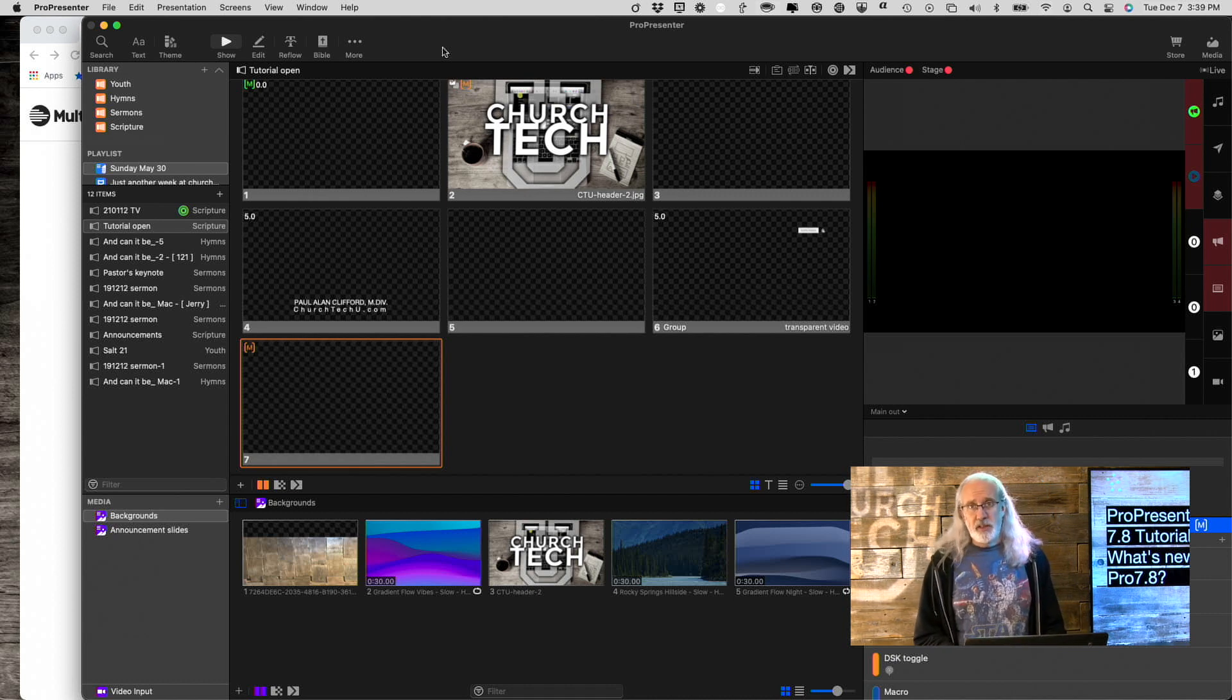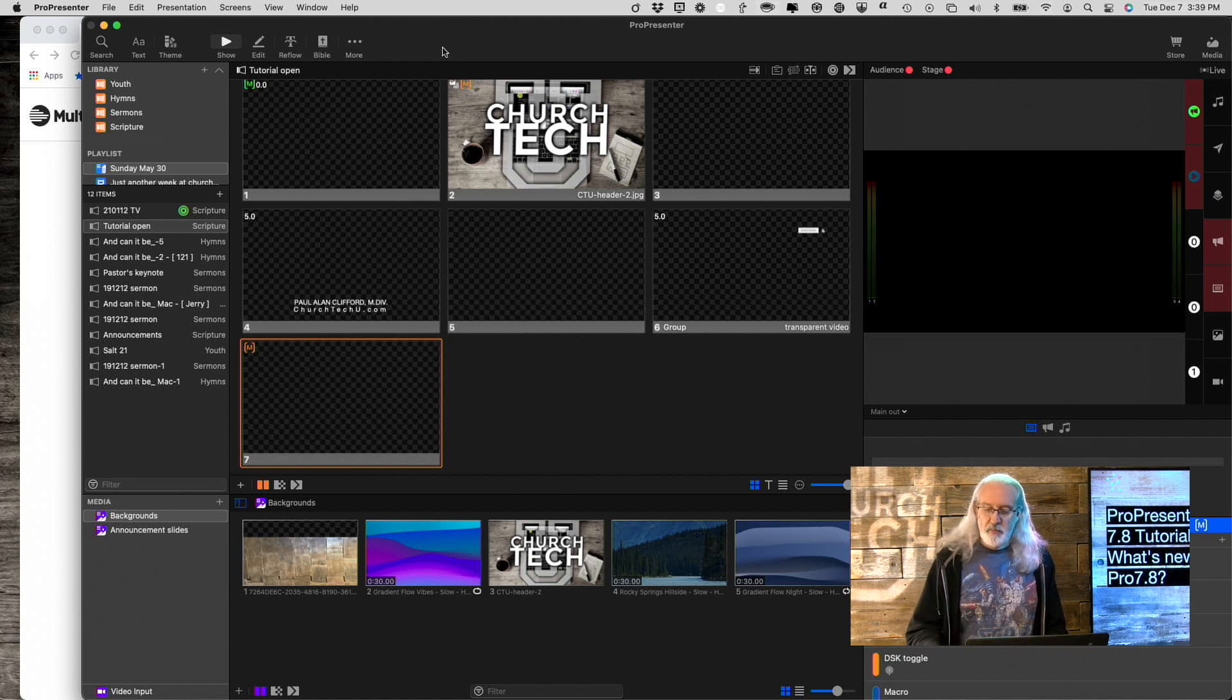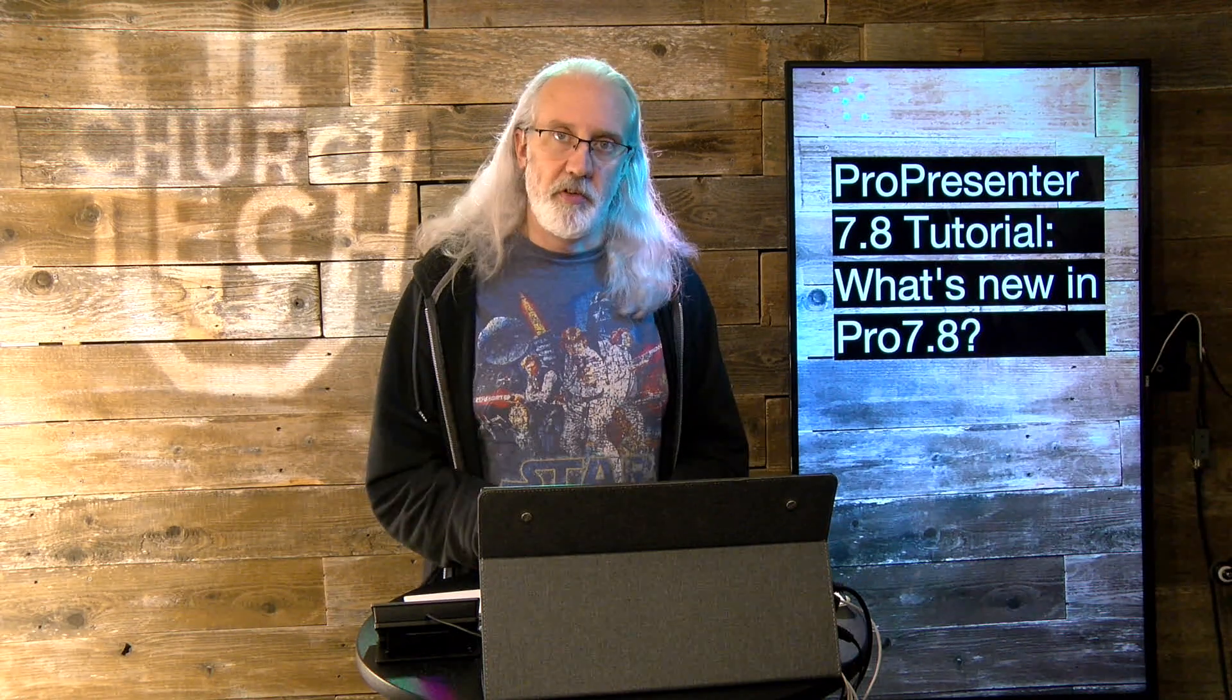So those are the three things I've found thus far, at least, in ProPresenter 7.8. And that is multitracks.com integration, the new video rendering slash Blackmagic stuff, and the third thing is the network link, formerly very similar to the master control module, although the network link appears, at least in initial testing, to be more robust and have more features. So that is all that's new in ProPresenter 7.8.